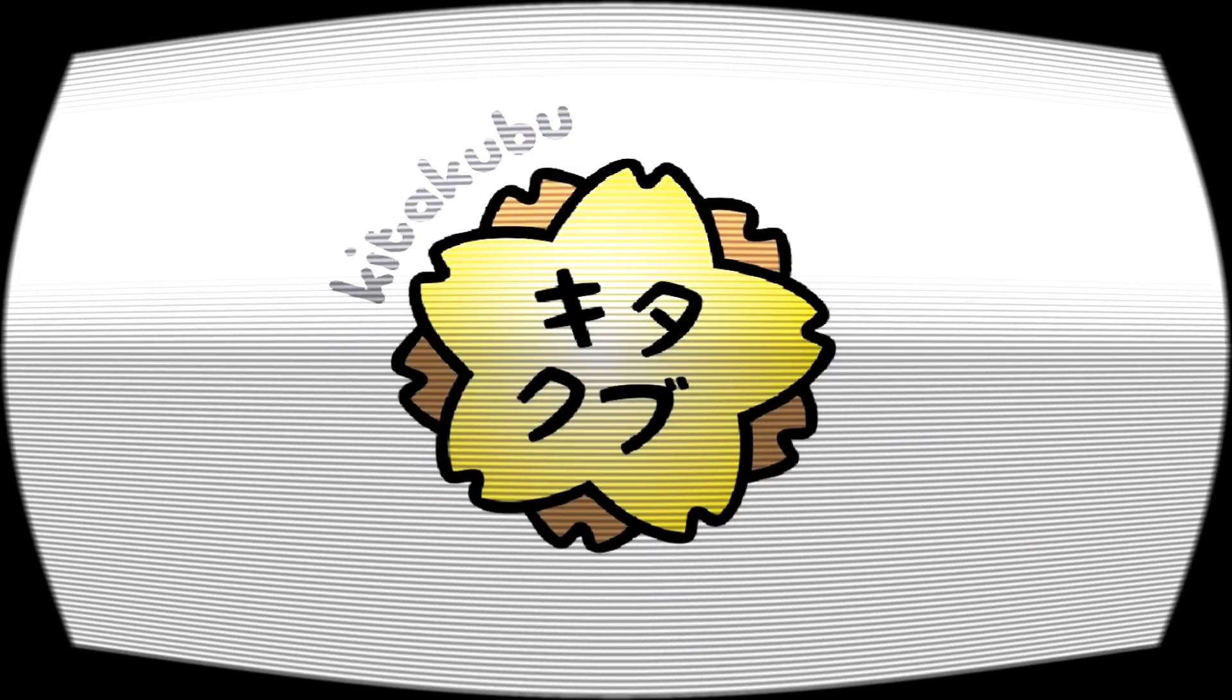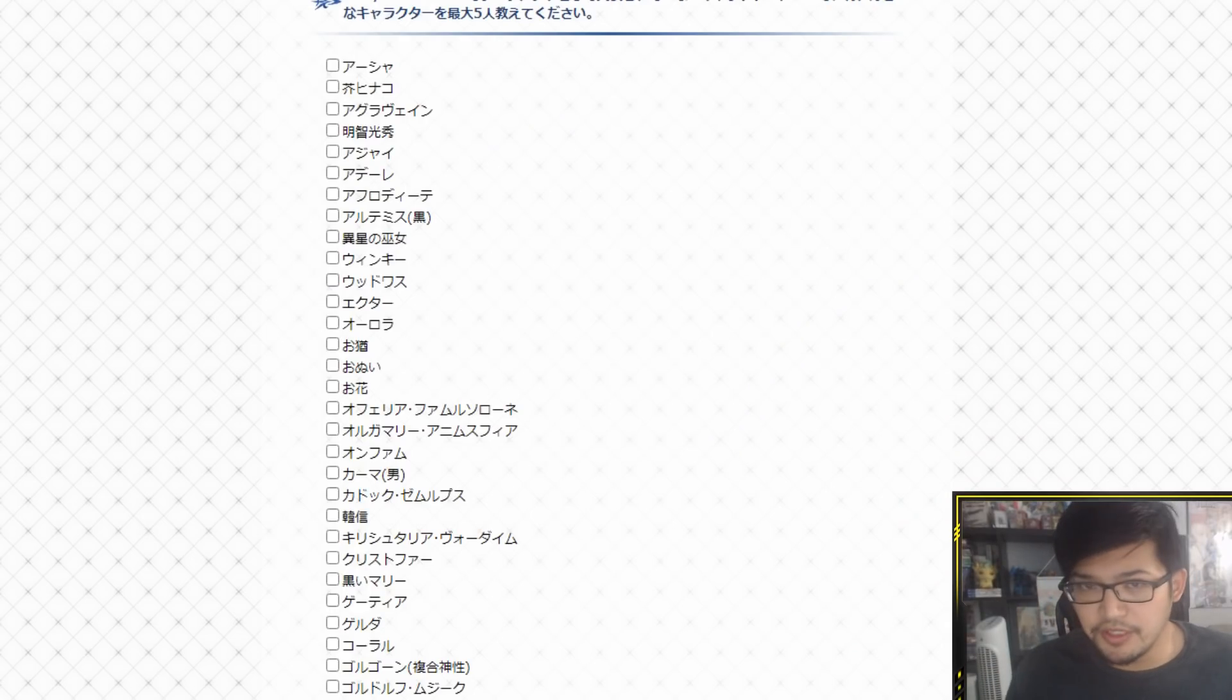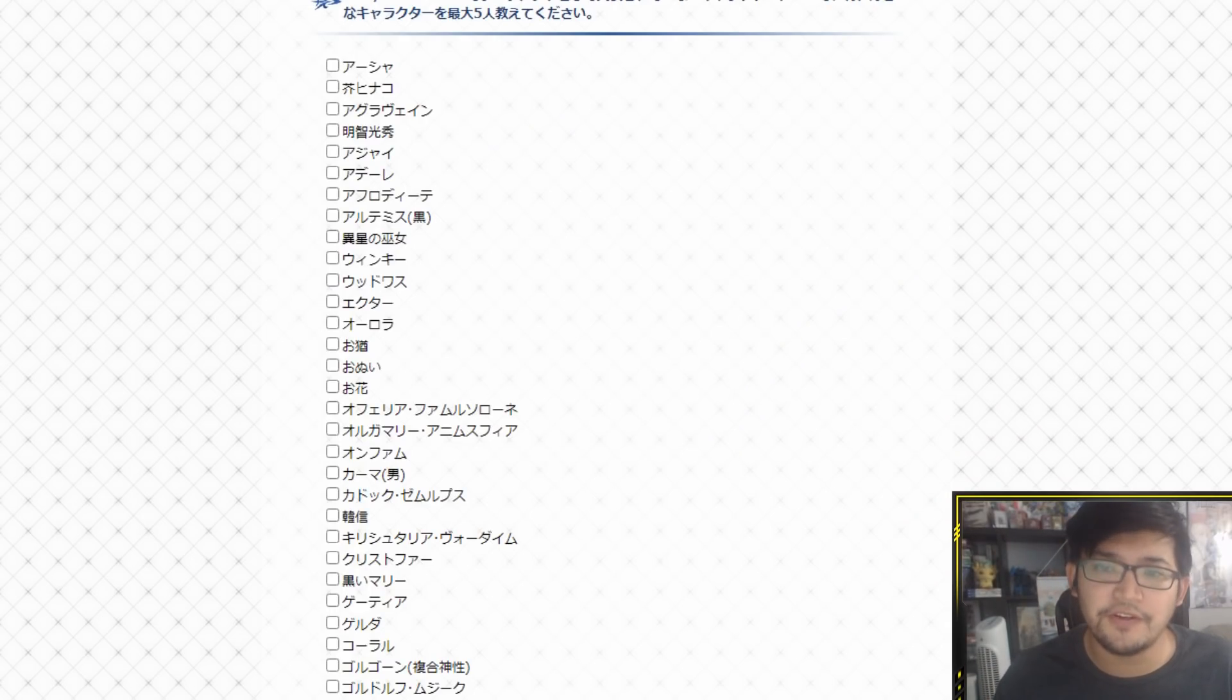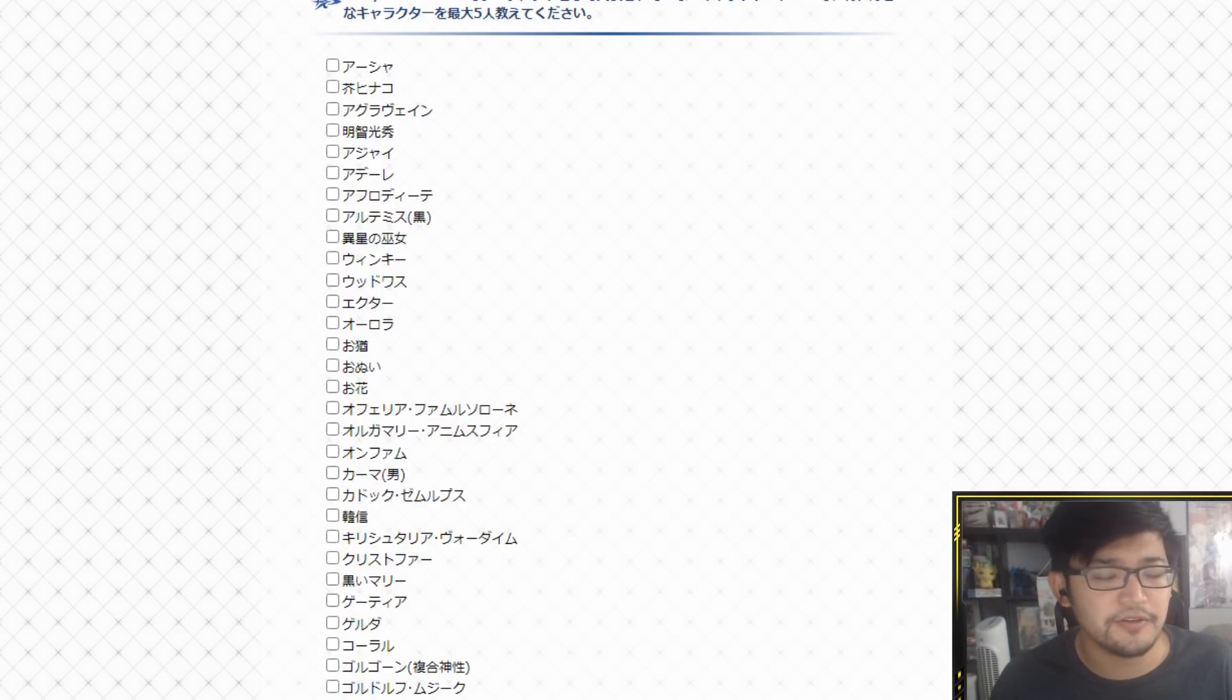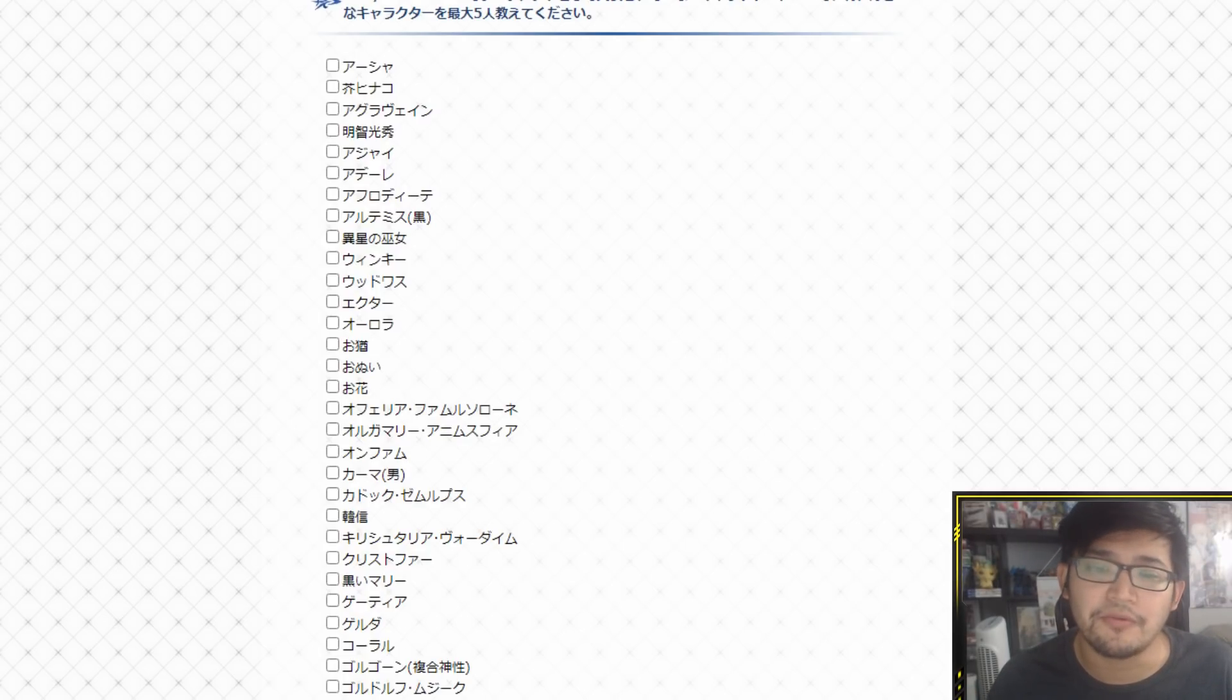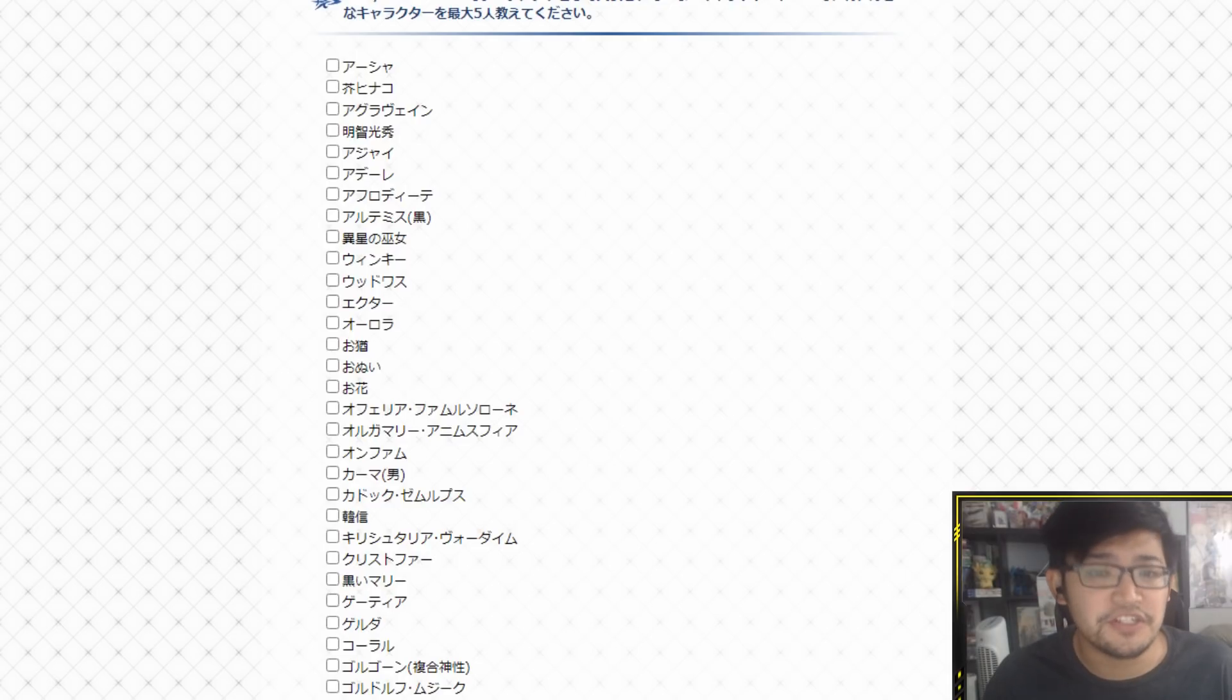Hey everyone, Kidoshun here, so welcome back to another Fate Grand Order video. Today's video is a little bit different. We're going to go ahead and do the survey that they do every year for Fate Grand Order. And this is of course the JP version.